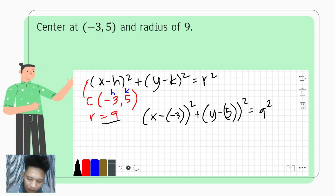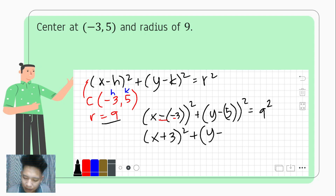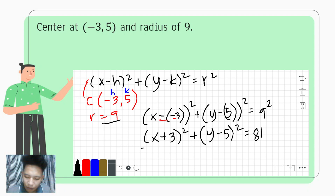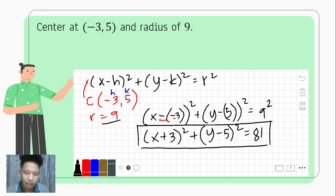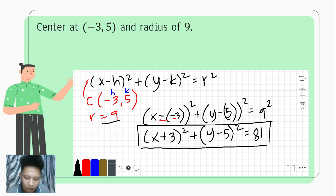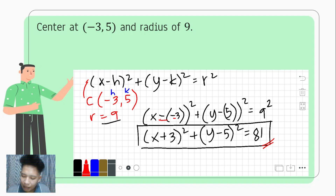Simplifying, x minus negative 3 becomes x plus 3, so we have (x + 3)² + (y − 5)² = 81.